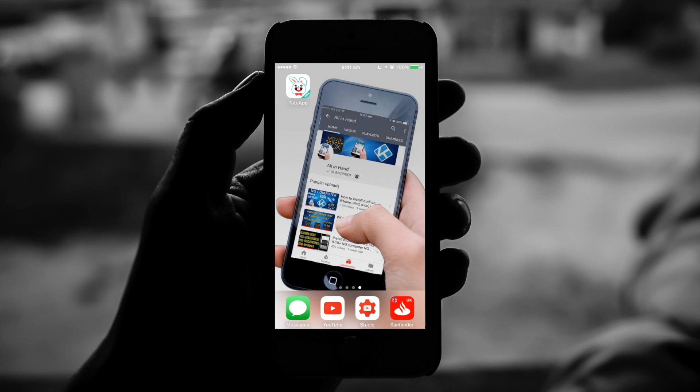Hey YouTube, all in hand. Today's video, I'm going to show you how to get Kodi 18.1 on your iPhone, iPad, or iPod with no jailbreak and no computer needed whatsoever. It will be using Tutu.